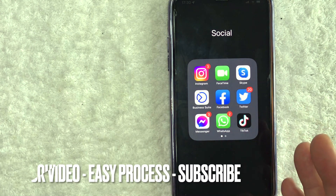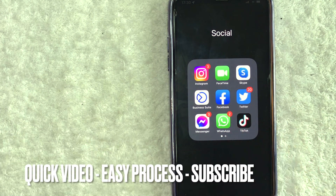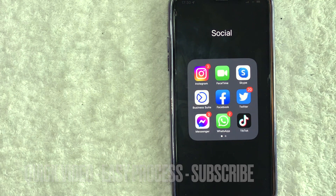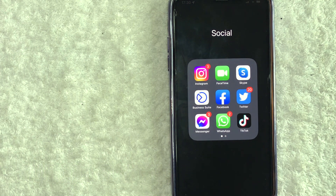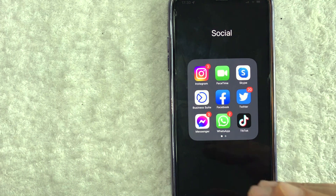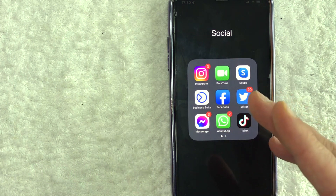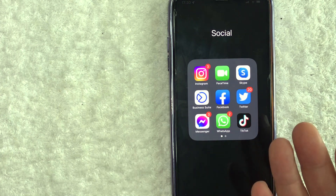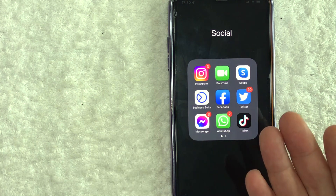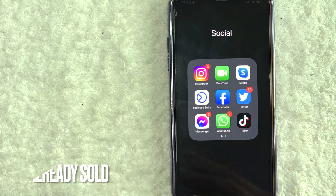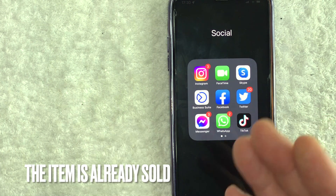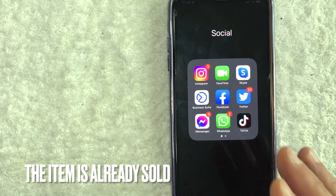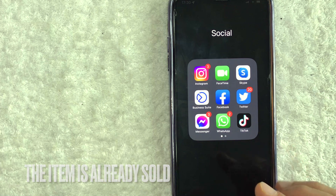First off guys, this is going to be a really quick video, really not too many steps involved. So be sure to stick around to the end of the video. But why would you want to delete an ad that you have on Facebook Marketplace? Well, that's pretty easy. Maybe you decided not to sell, or maybe the item's already sold. Whatever the case is, it's a pretty easy process.